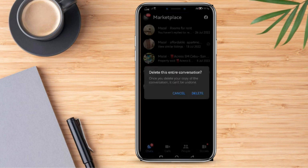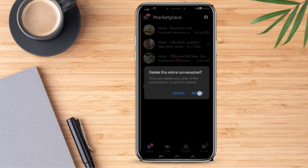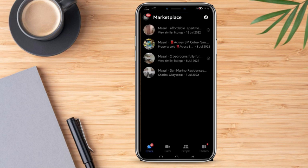I'm going to confirm — Delete. As you can see, that message has already been deleted from my Marketplace Messages. That's basically how we delete Marketplace Messages on Messenger.